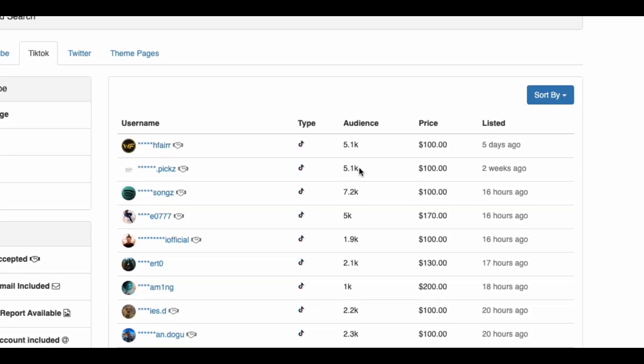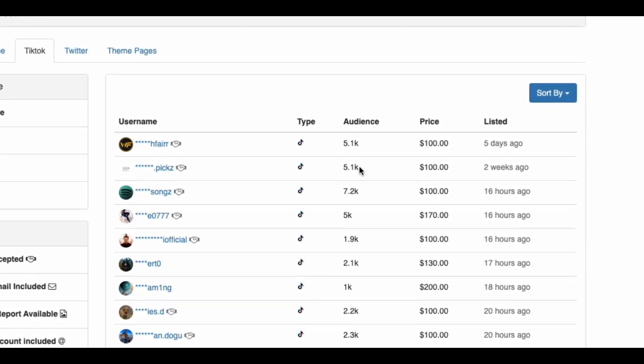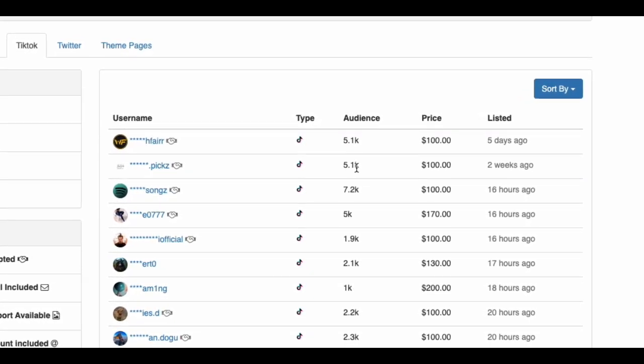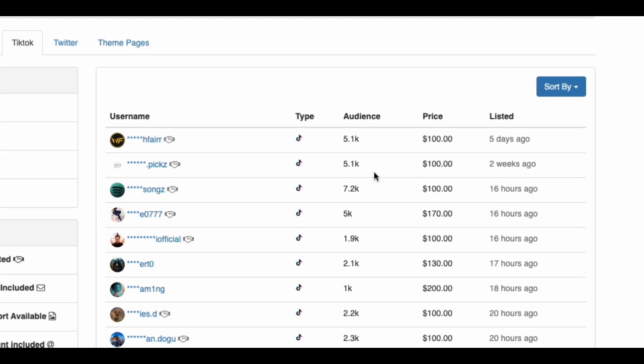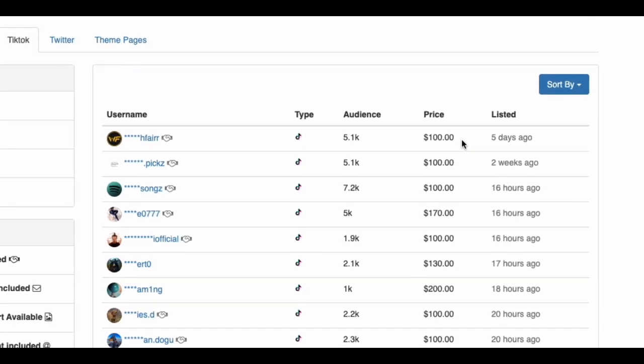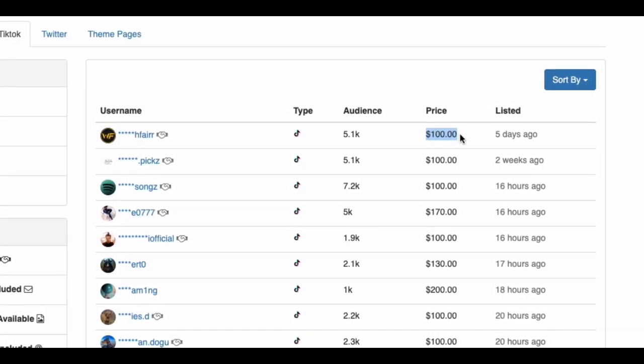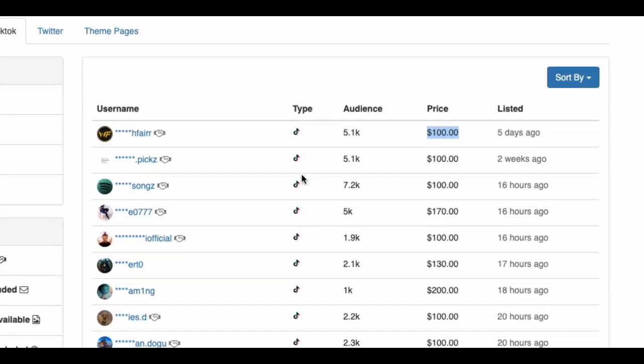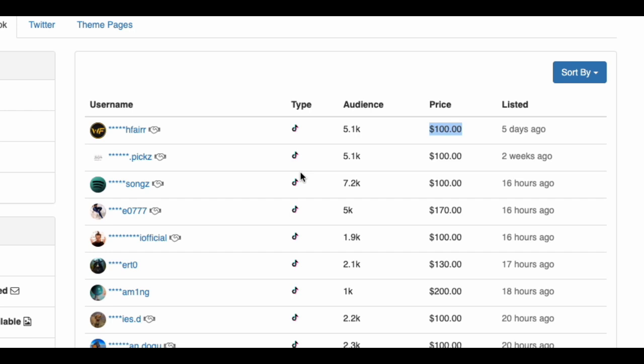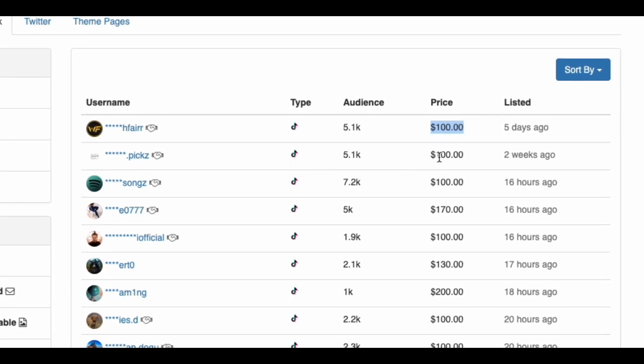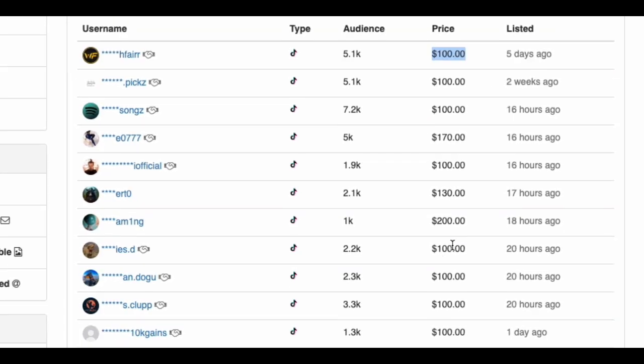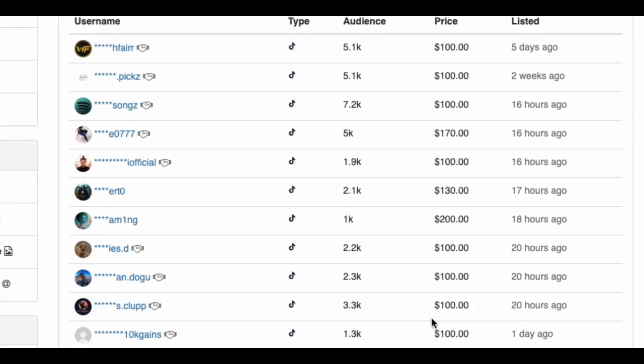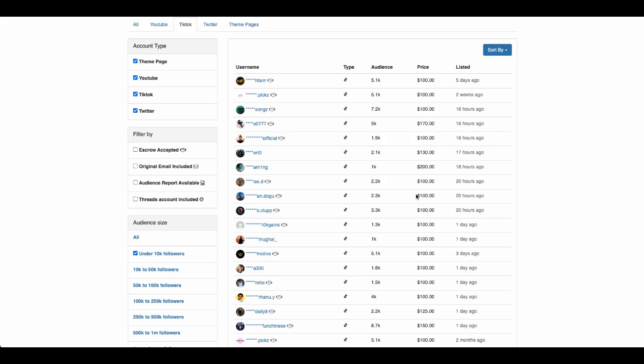What I like about this website is you can go back and filter to under 10K followers. As you can see, the first one on top there, 5.1K followers—above the minimum you need to become a TikTok shop affiliate. The price of the account there is $100. The minimum on this website for any account size is $100, which is why you're going to be seeing $100 on a lot of these or higher.